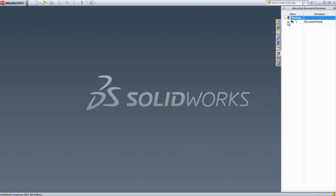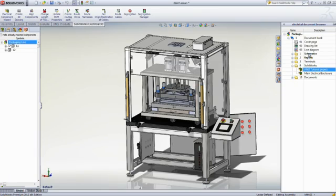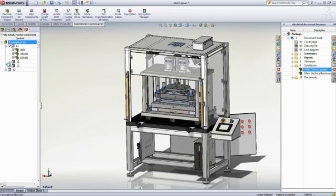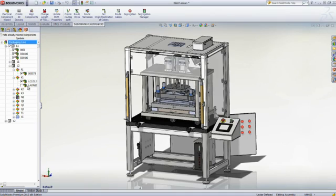Embedded inside of SOLIDWORKS, it lets mechanical engineers collaborate efficiently with the electrical design team and open the same projects directly within their familiar 3D CAD solution. It also gives them all the tools they need to properly integrate the electrical system inside the assembly, ensure segregation of power and signal, and provides full bidirectional and real-time linking between the 2D schematic and the 3D data.